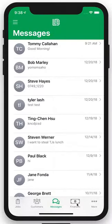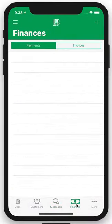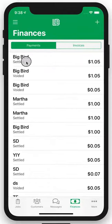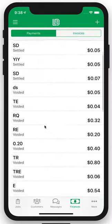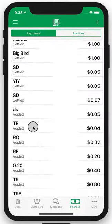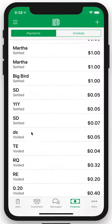Now we're going to go to the Finances tab. This tool is going to show you all of the electronic payments you have through the app and what status they are. You can see Big Bird here paid his bill — a dollar and five cents. If you scroll down, some of these transactions were voided, meaning you canceled the request. You'll also be able to see any declined charges, and it's a good tool for reaching back out to that customer to have them update their payment information.